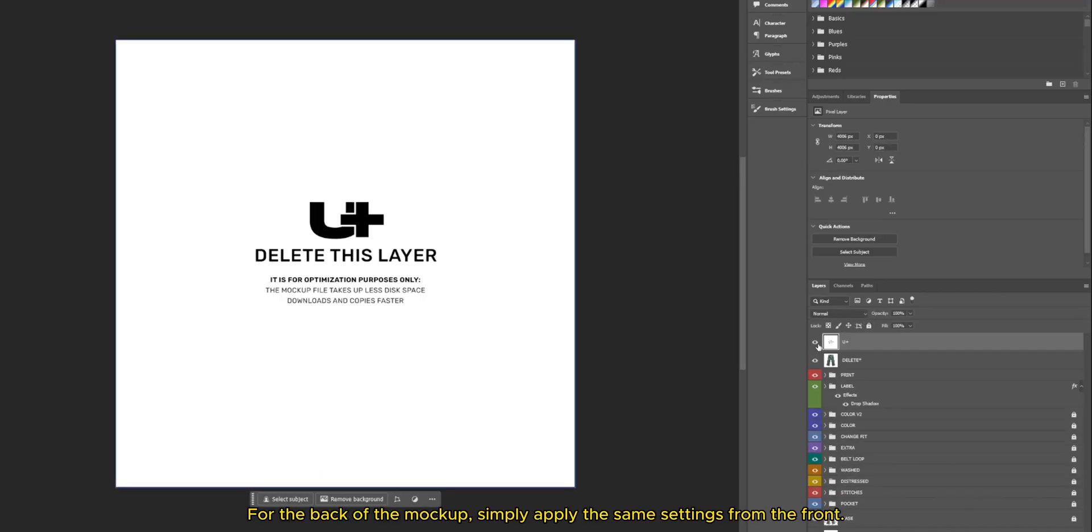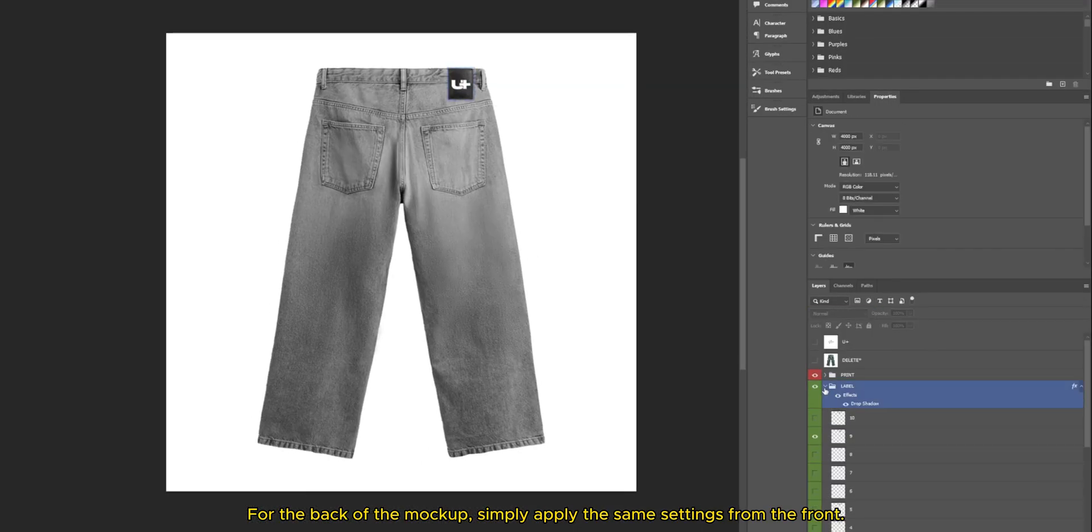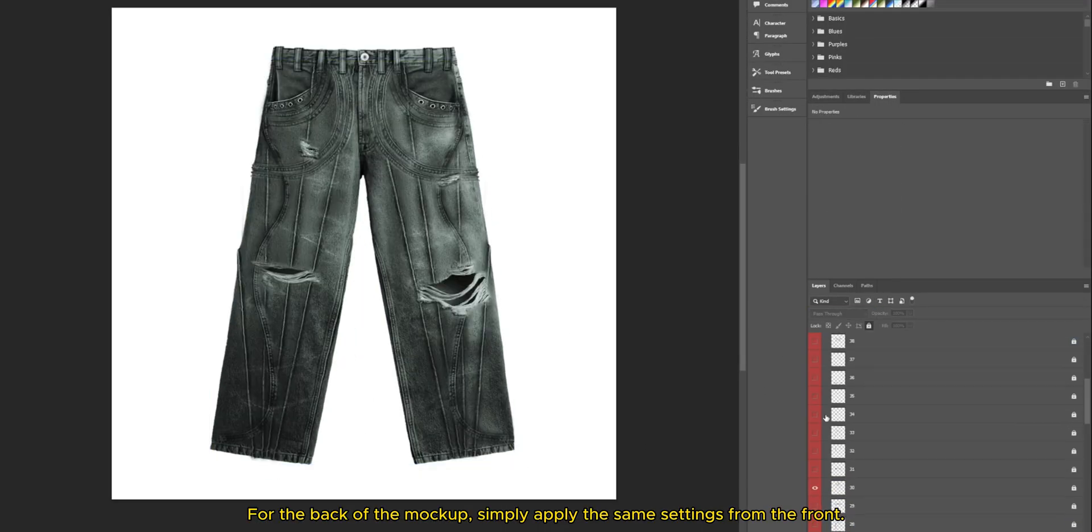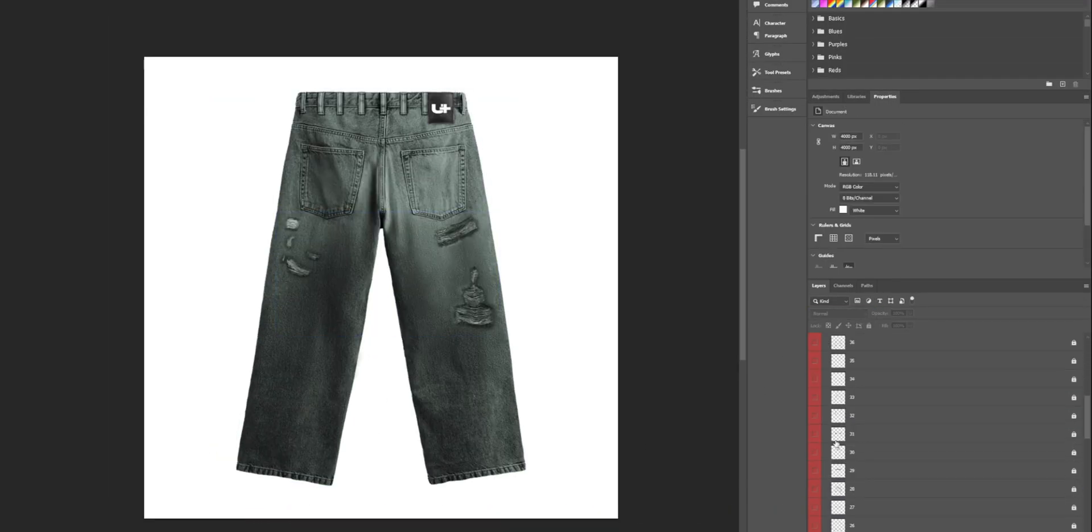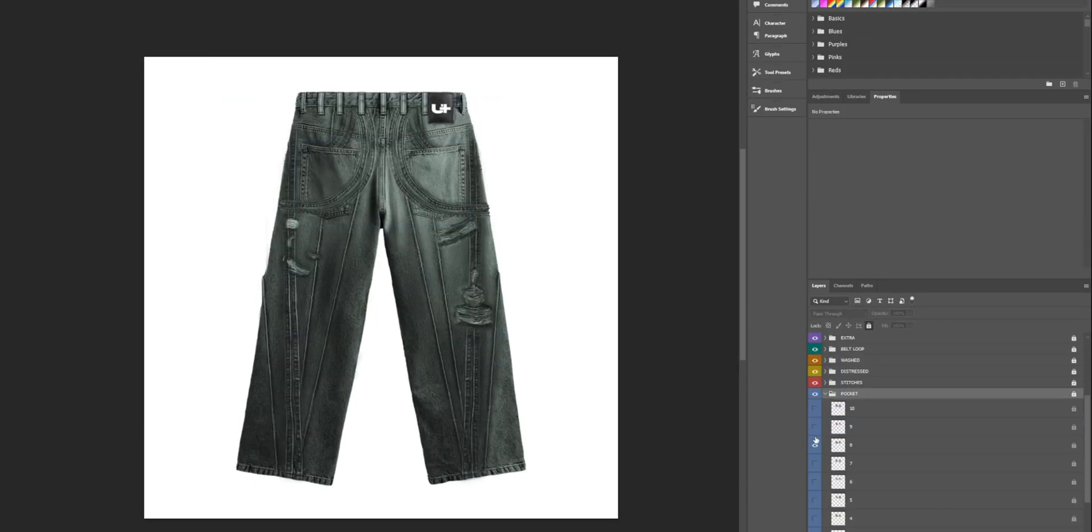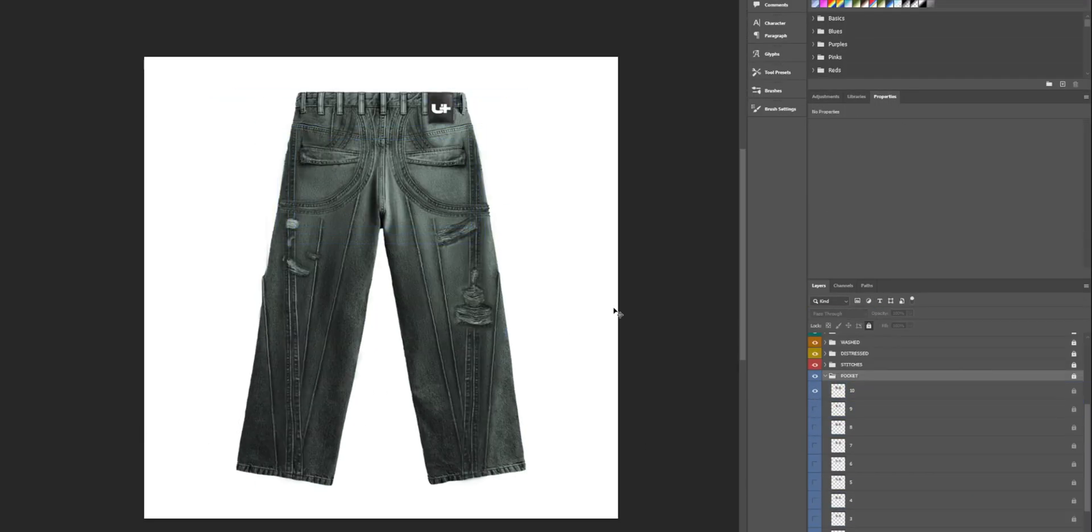For the back of the mockup, simply apply the same settings from the front.